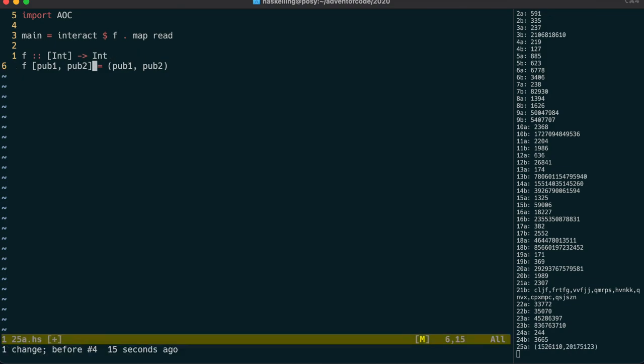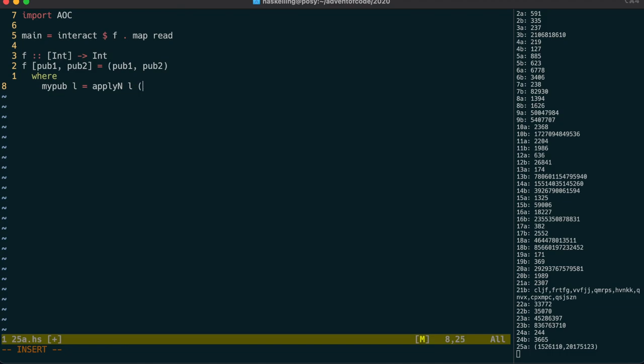I'd like to start by trying to implement this looping function. It's going to take a loop size, and for now we'll hardcode the subject number as 7. Let's use applyN to loop over our function, starting with the value 1.